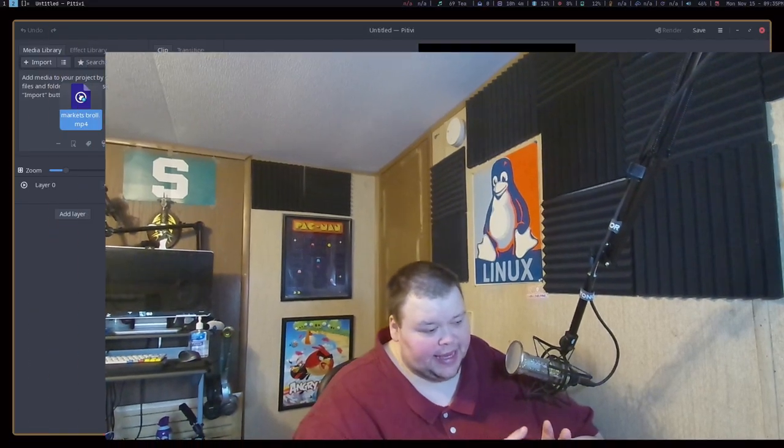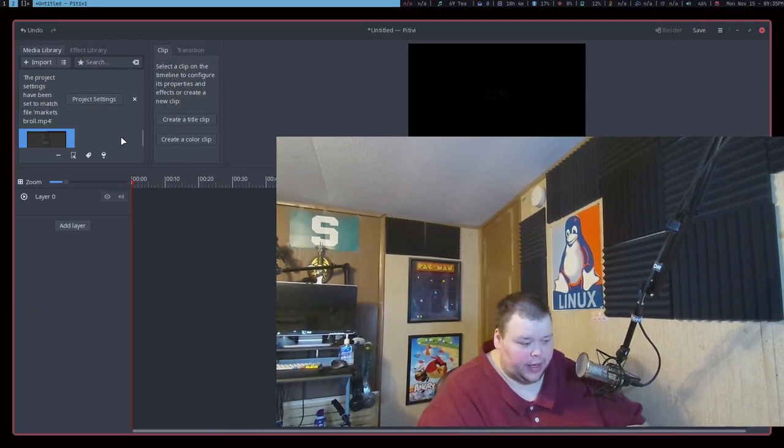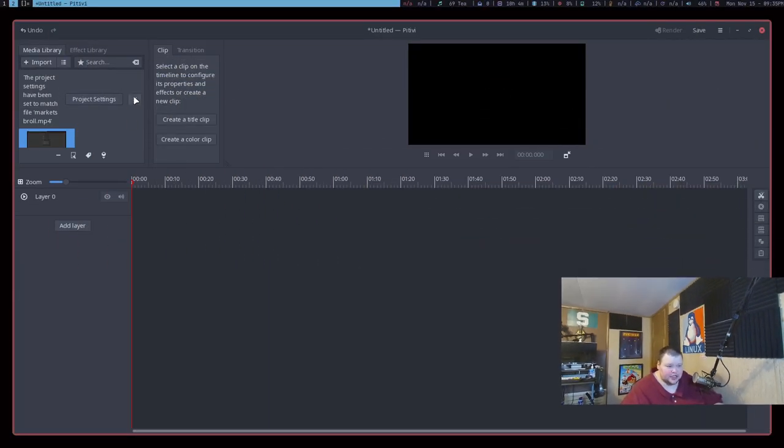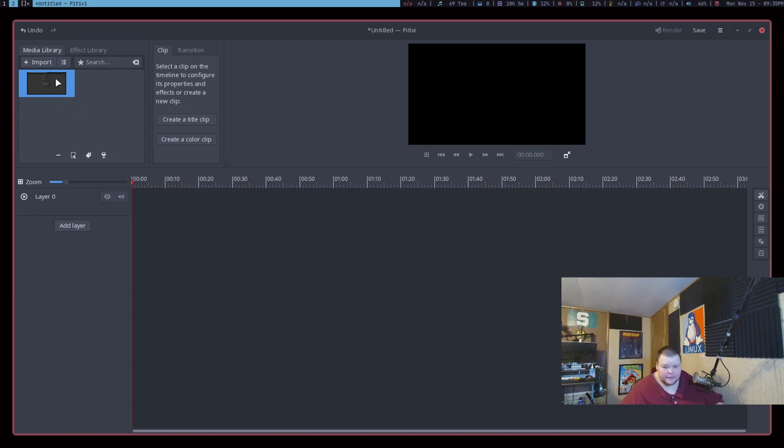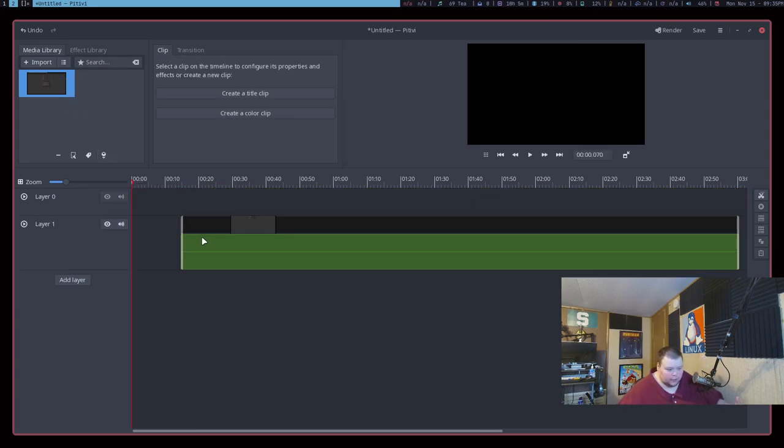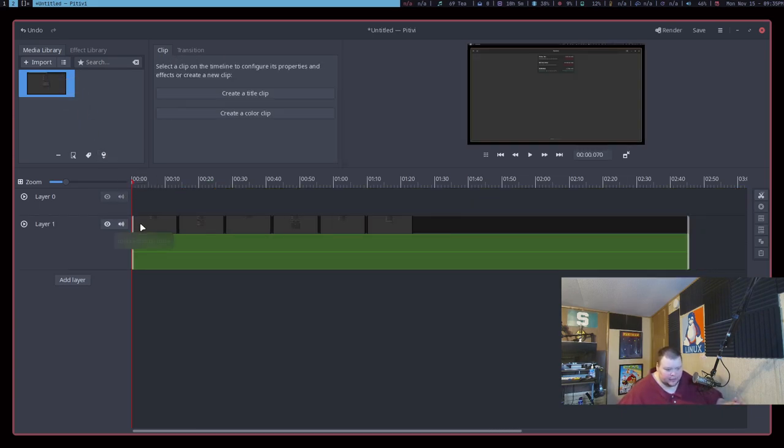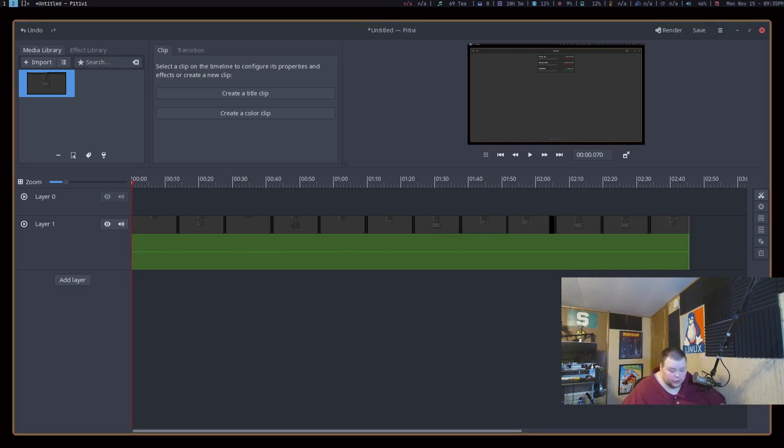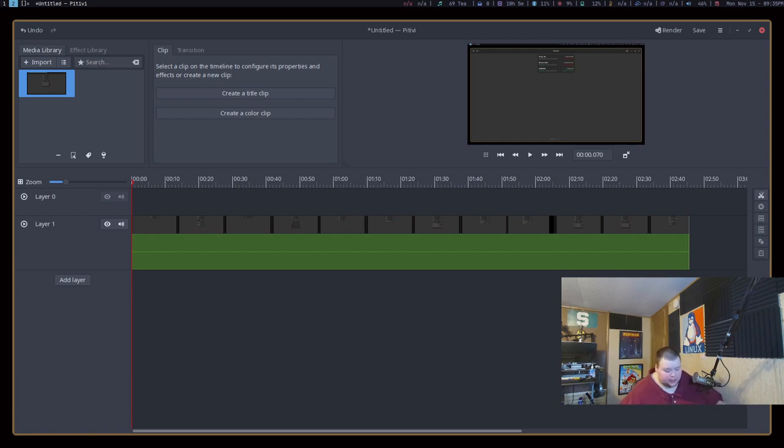Okay, so the next app on the list is called Pitivi, and Pitivi is a video editor. I've been looking for something as an alternative to Kdenlive because Kdenlive does way more than I really need it to do and oftentimes confuses the crap out of me, and they tend to push updates that go through and just crash it for no reason. So I've been looking for something that's a little bit more stable and a little bit more simple, and Pitivi is an option that I'm looking into.